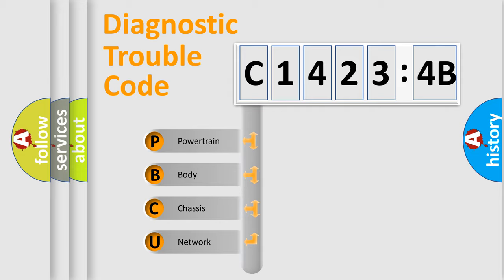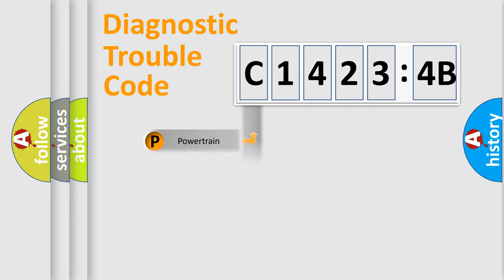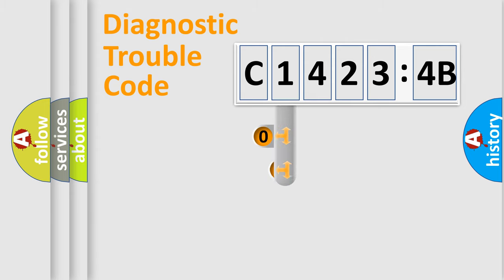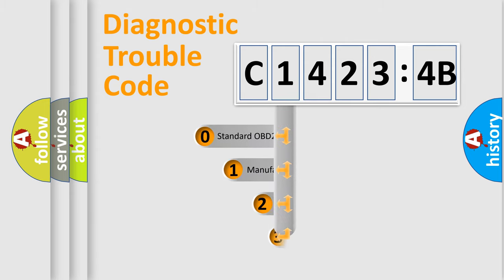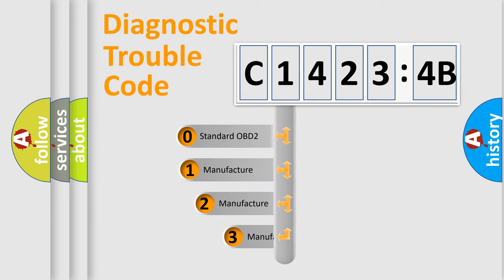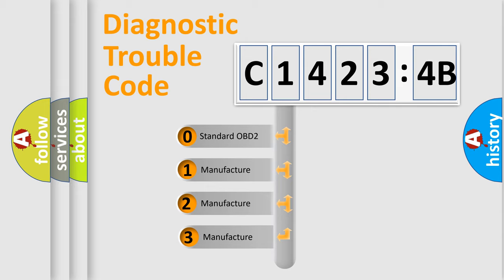We divide the electric system of automobile into four basic units: Powertrain, Body, Chassis, and Network. This distribution is defined in the first character code.